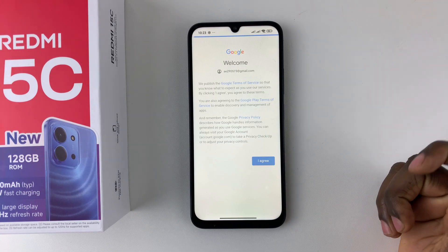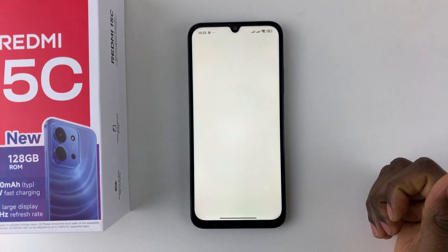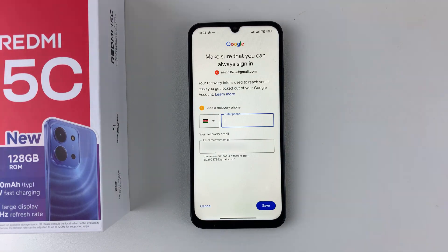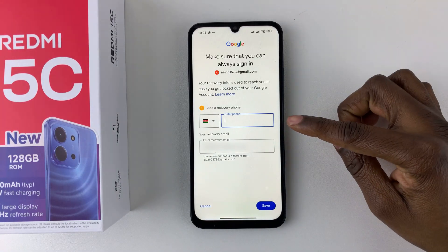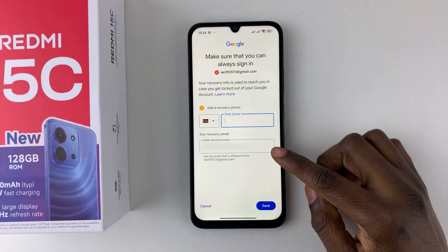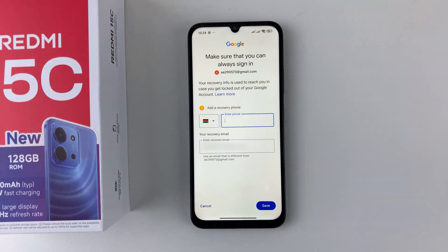Give it a few seconds to process. You'll then be prompted to add a recovery phone or a recovery email. If you want to do that, add the existing information you'd like to use and then tap on Save.